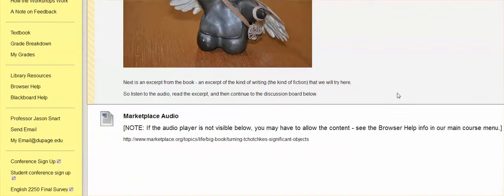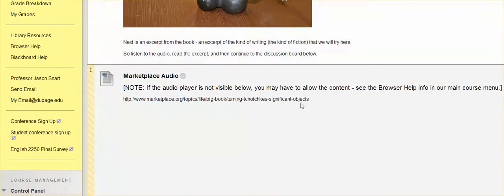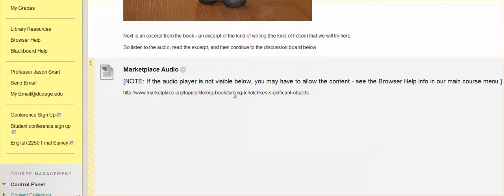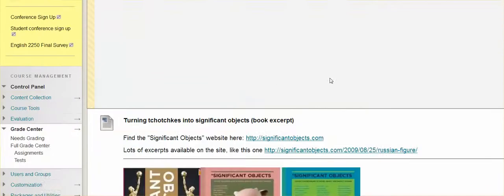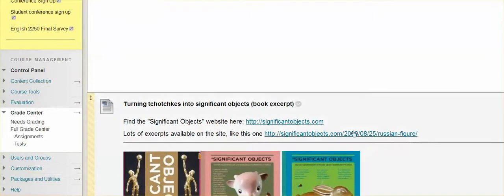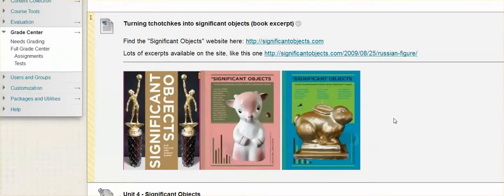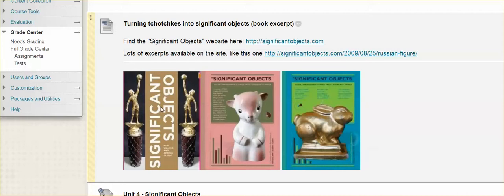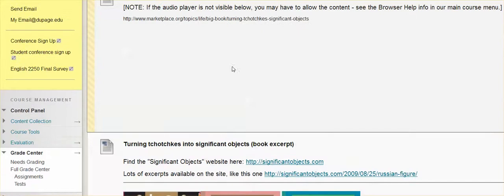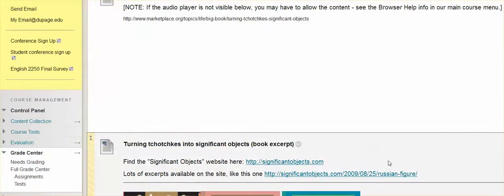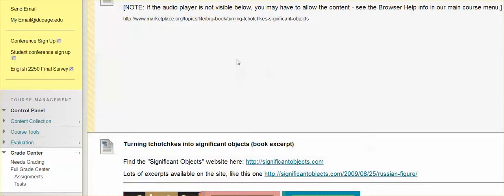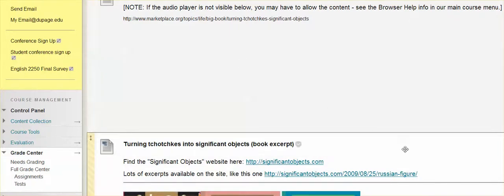And so there's again, an audio piece that you can listen to and also a couple of links to the website. So there was this book written and it was called significant objects and what the authors wanted to do—I actually, you'll see that the audio occurs in, it's from a radio show called marketplace.